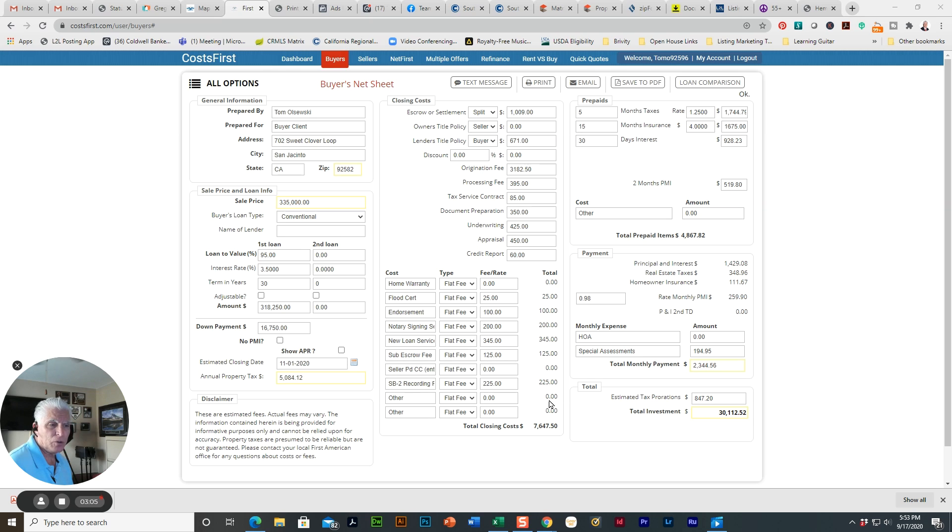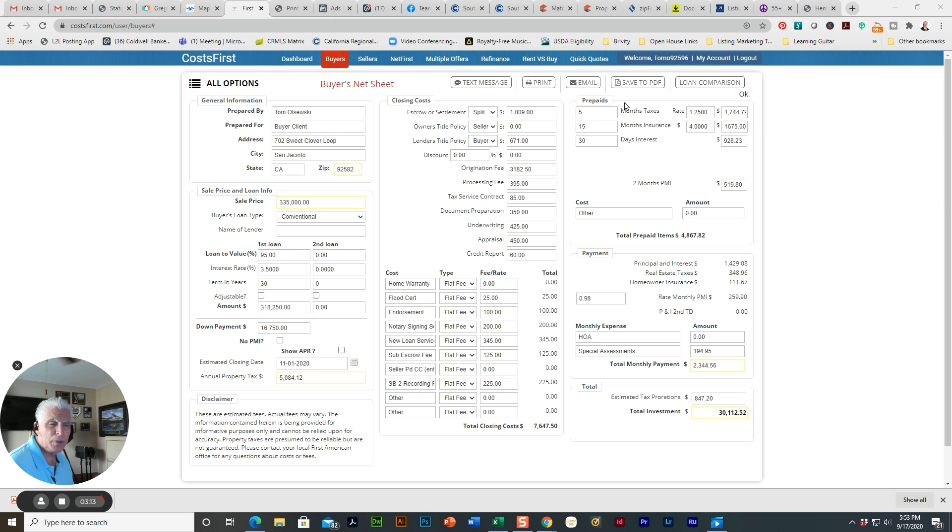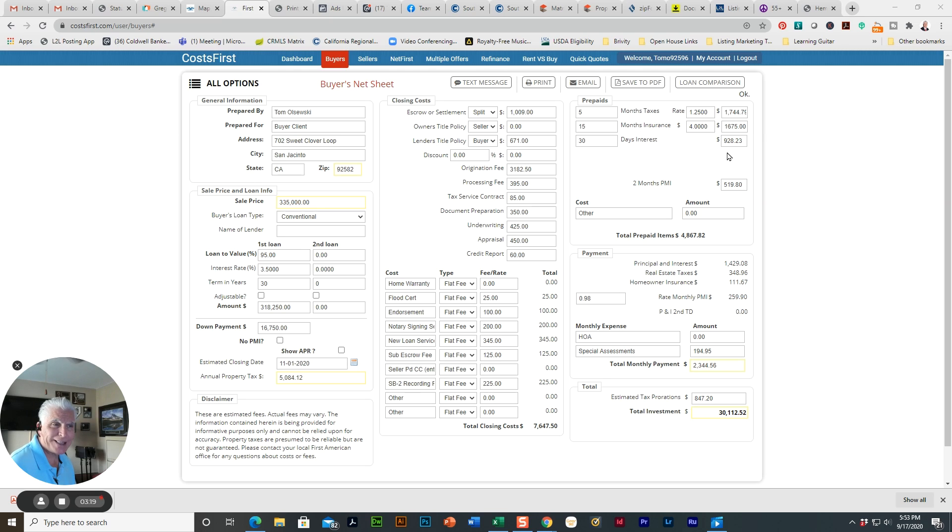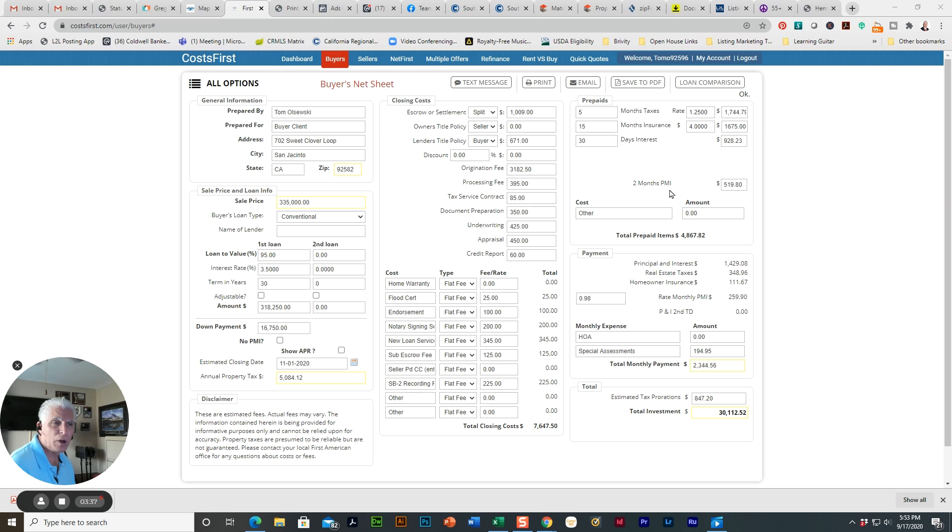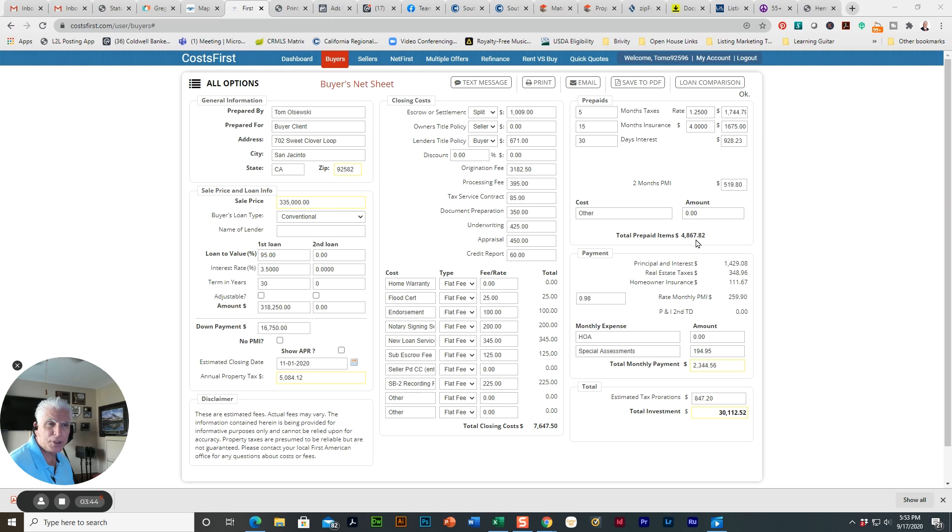So that's part B of the equation. Now we get into part C. There's going to be some prepaid items, and this all varies by lender. These are tax prepayments that you may be required to make, as well as any loan that puts less than 20% down will have PMI payments. Here they're requiring two months PMI payments up front. So the prepaid items are $4,867.82. That varies widely from lender to lender.